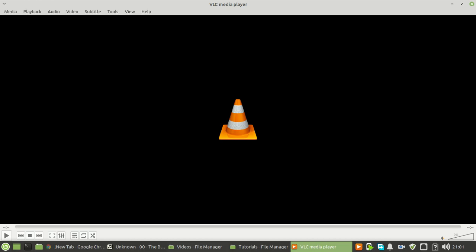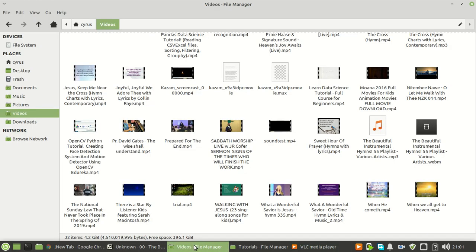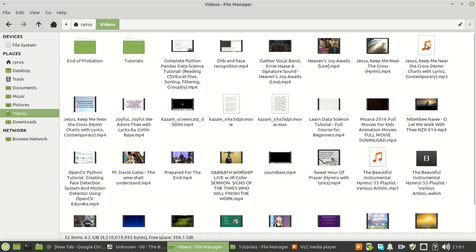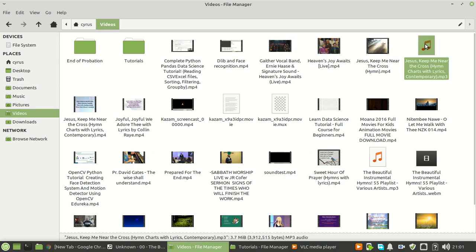So that is it, it is done. If you come here to where the video file was, you will see the mp3 file here.